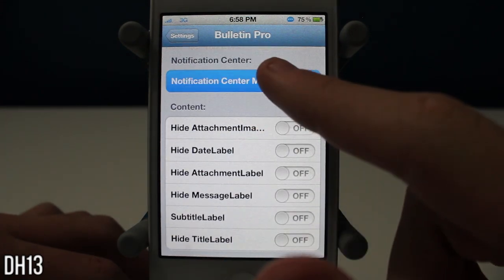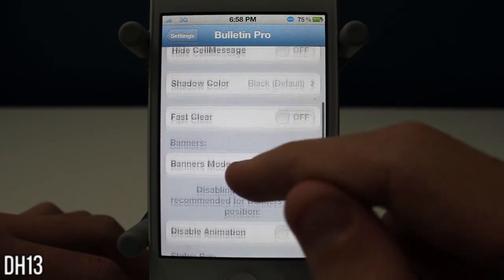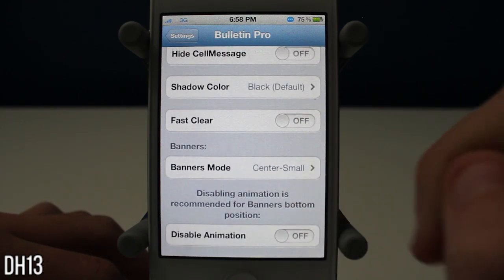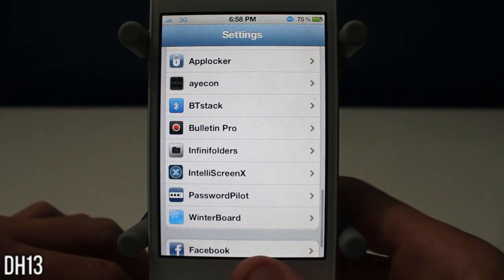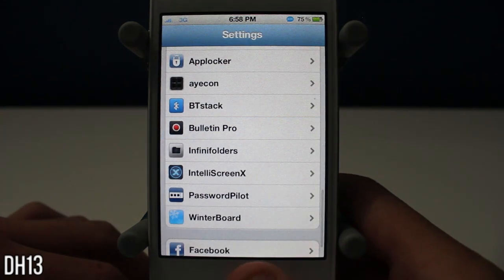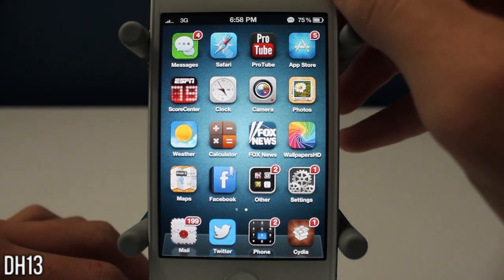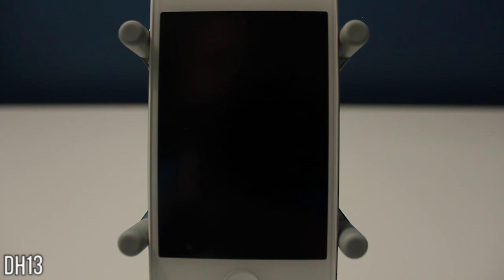But Bulletin Pro is still a pretty good tweak. Like I said, lots of useless settings in here — really all you need to care about is banners mode and notification center mode. Anyways guys, that has been Bulletin Pro. Thanks for watching this video and I will see you all in my next one.